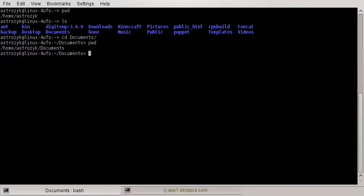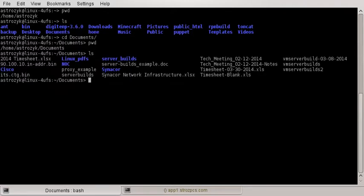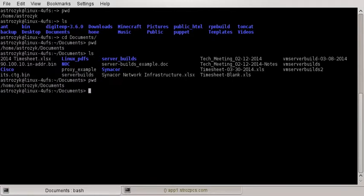The cd command, which you just saw, changes directory. I used it to change into this Documents directory. Now if we do an ls — which we learned before — say you want to go into another directory. So right now, using pwd, we know we're in home/astrozic/documents.